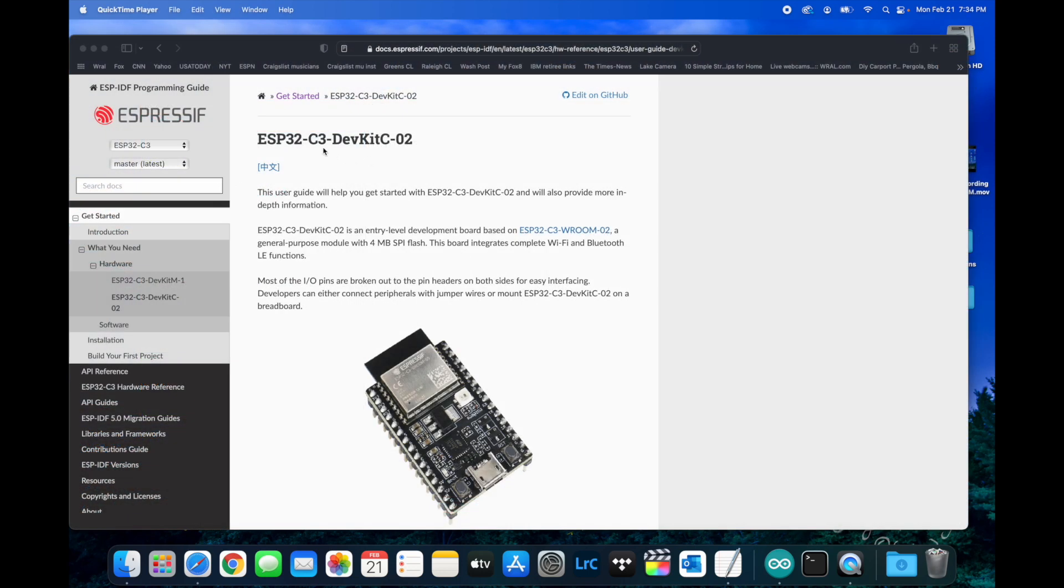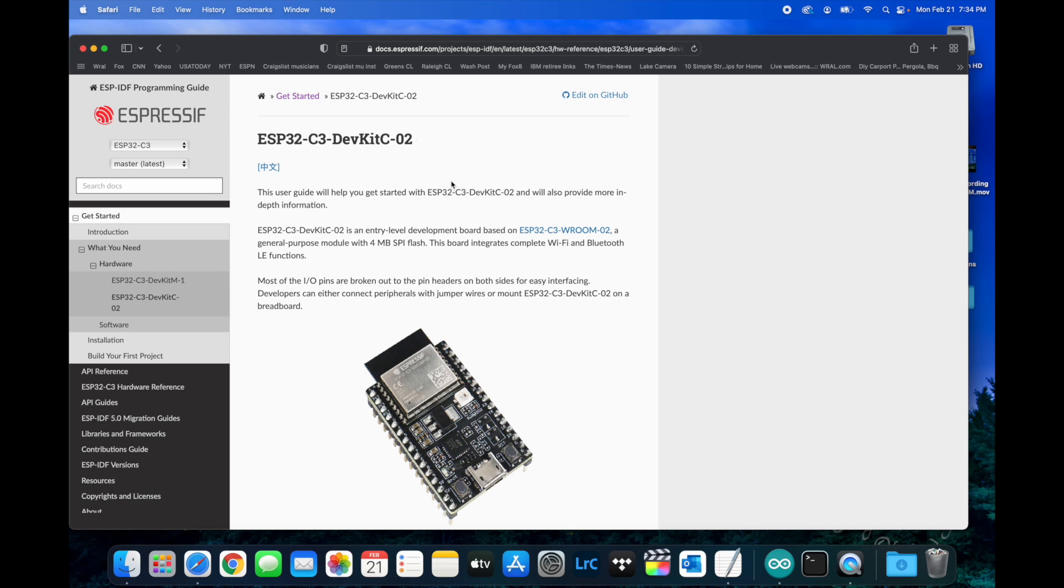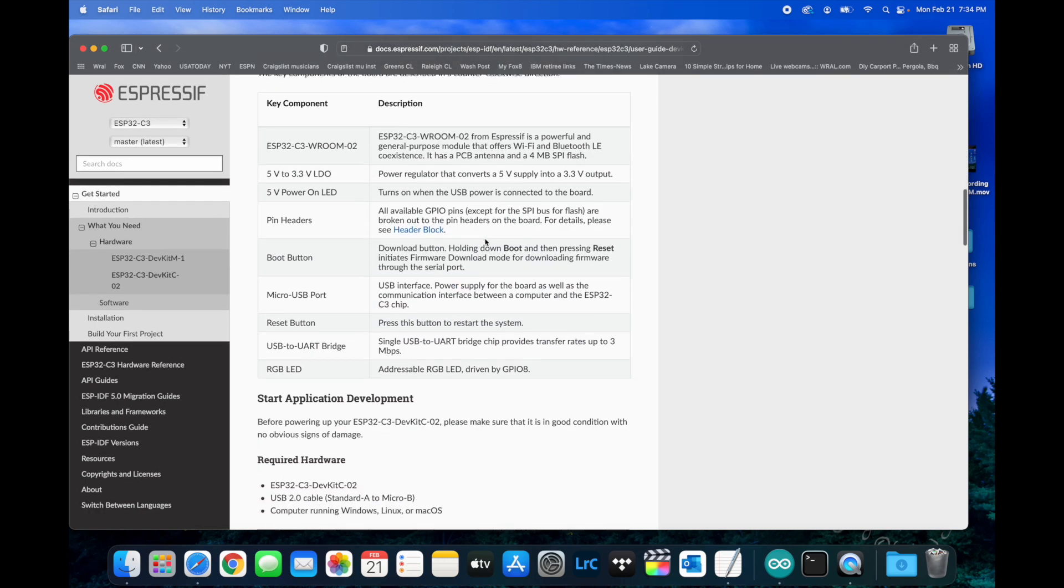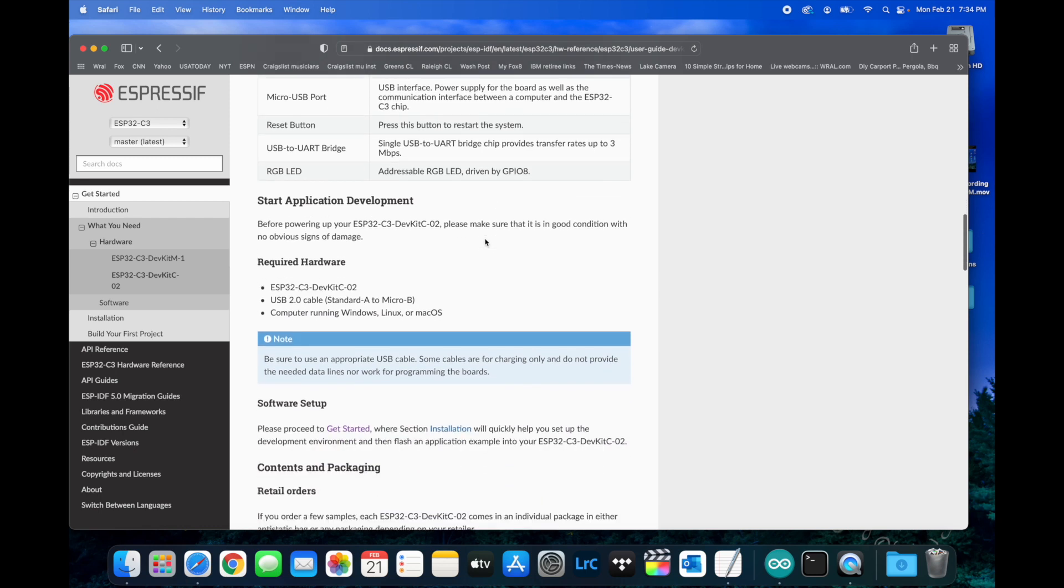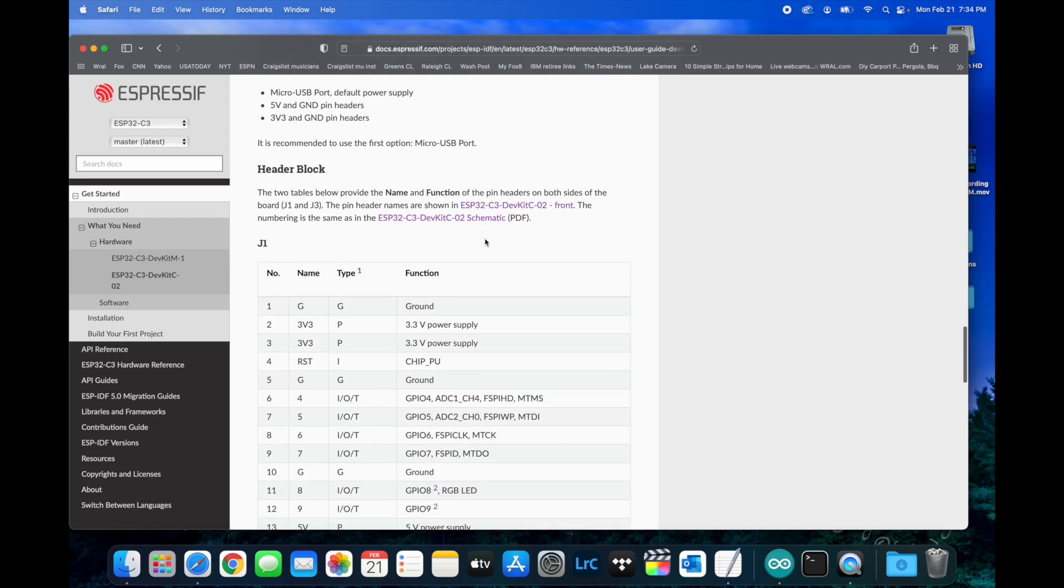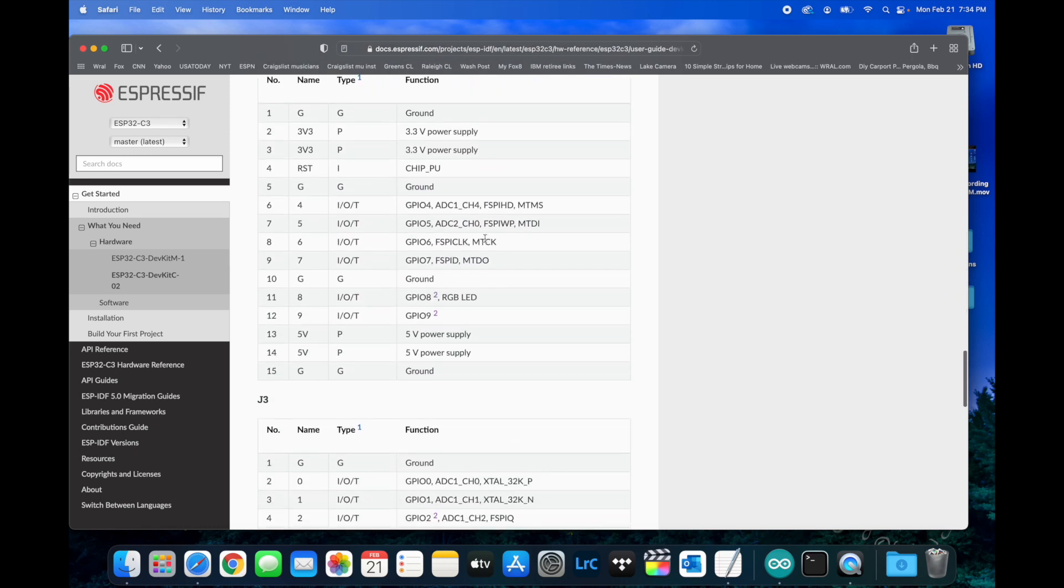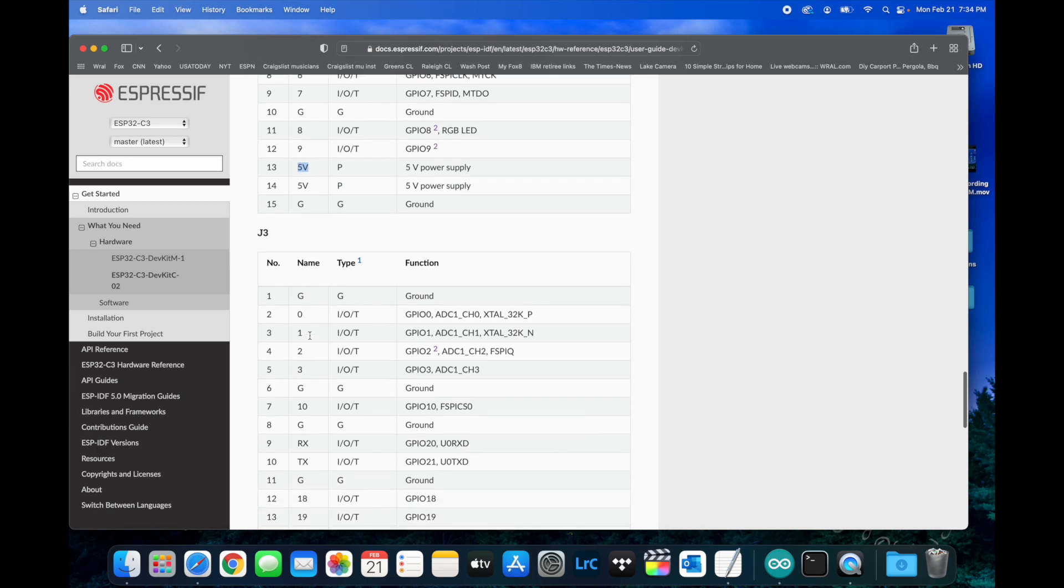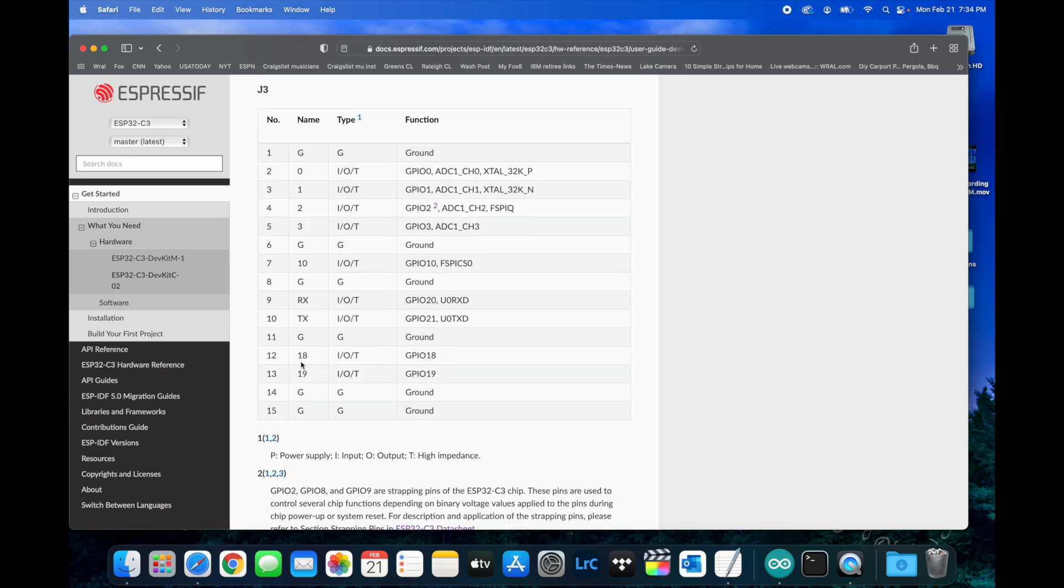Now we're looking at the ESP32C3 dev kit programming guide from Espressif. We want to look at the pinouts to see what may have been causing that problem. If we go down and look at pin 13, it's a 5-volt power supply. So apparently flipping that on or off or whatever you're doing to set it as a pinout is not a good idea. So we changed it to GPIO 19.